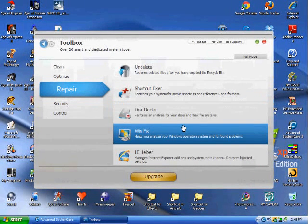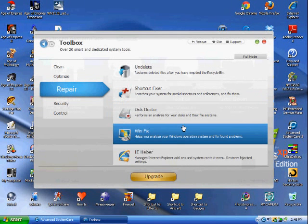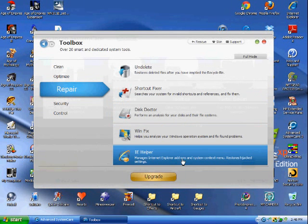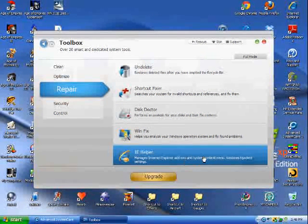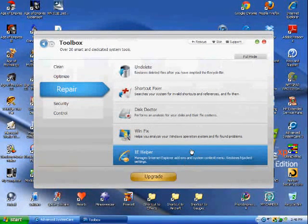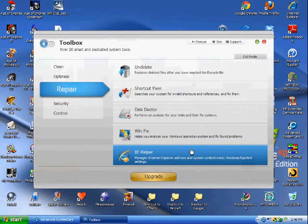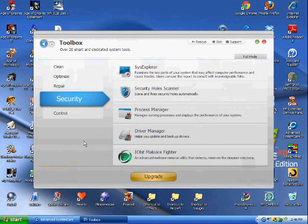Goes through the operating system, and it finds errors, glitches, it fixes them. Internet Explorer Helper - restores hijacked settings, or settings that you messed up. Good thing to have. Security.